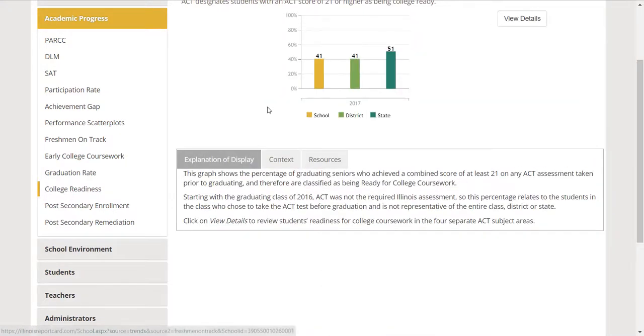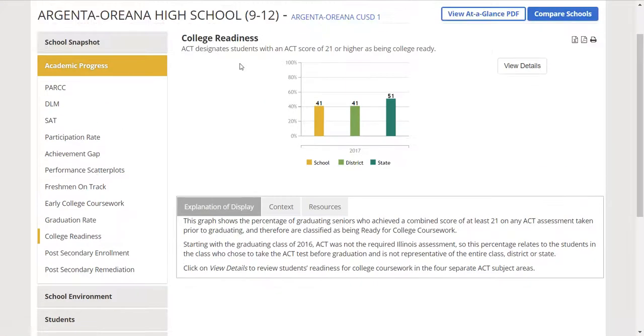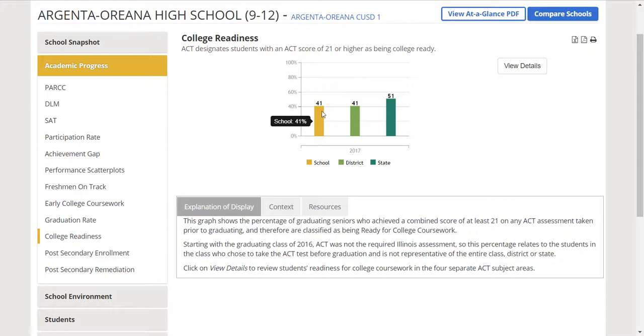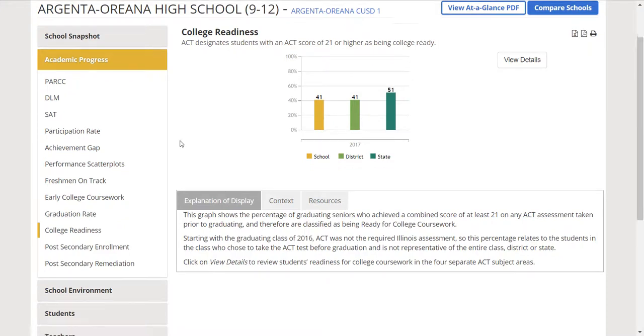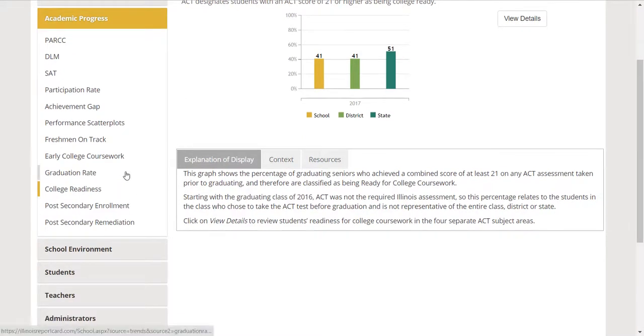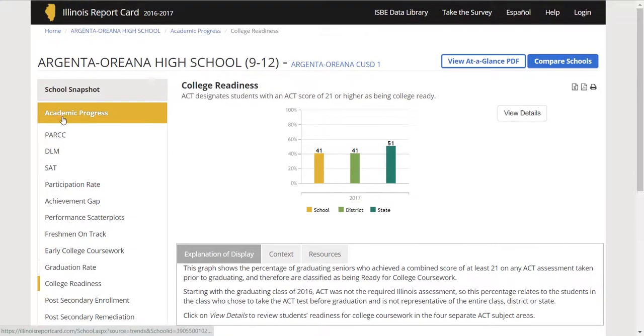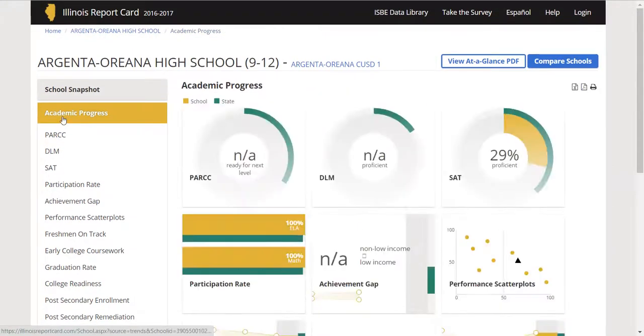Maybe it's college readiness. ACT: students with an ACT score of 21 or higher. Maybe that's what you determine to be, you know, I think students are successful if they've got that higher ACT score. These are just things you can think about.